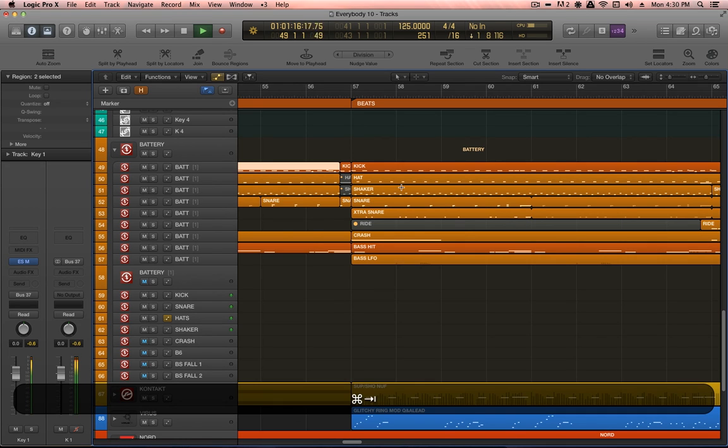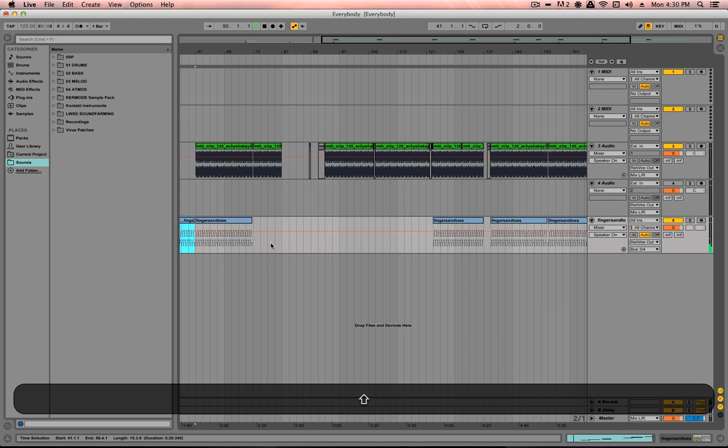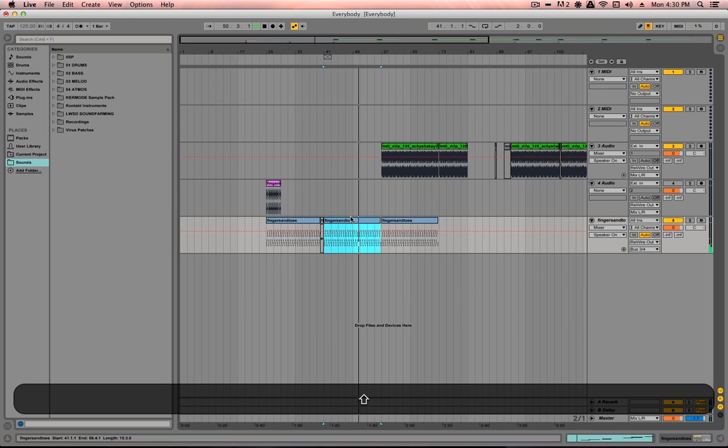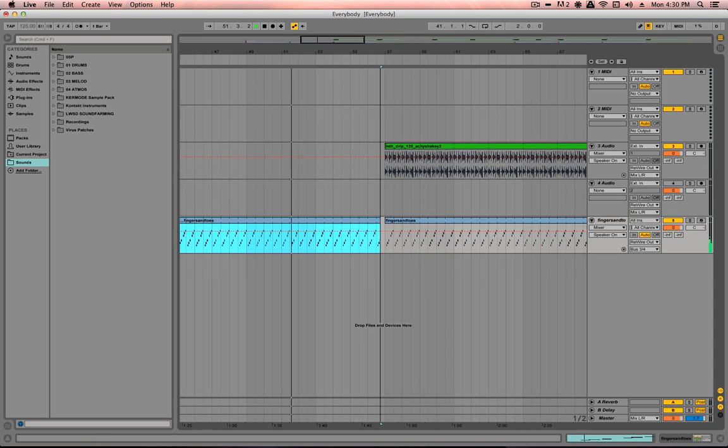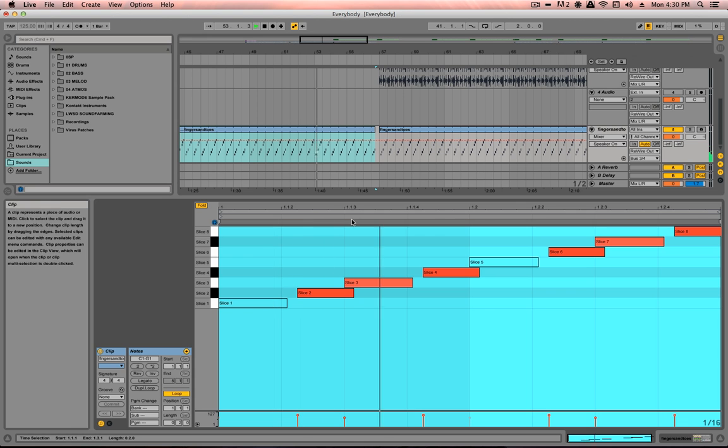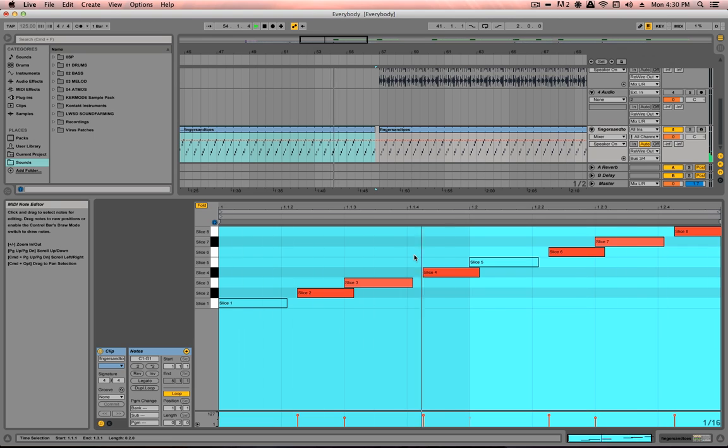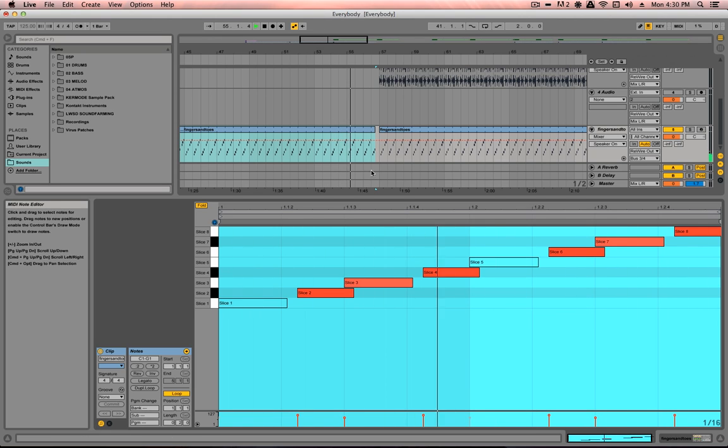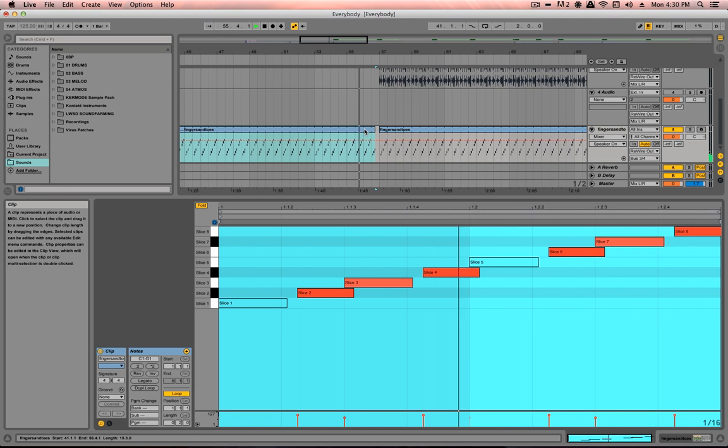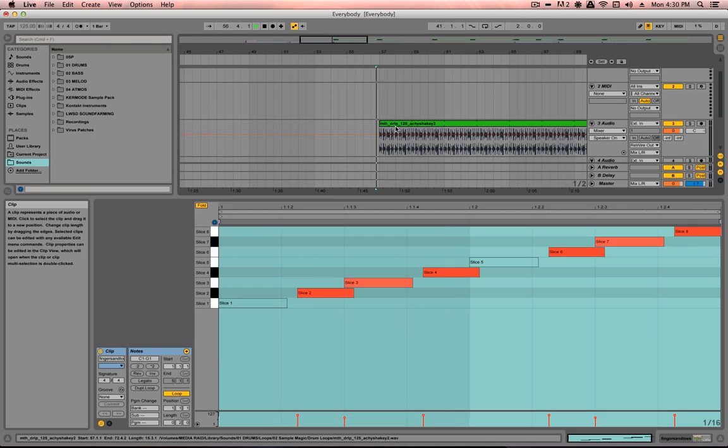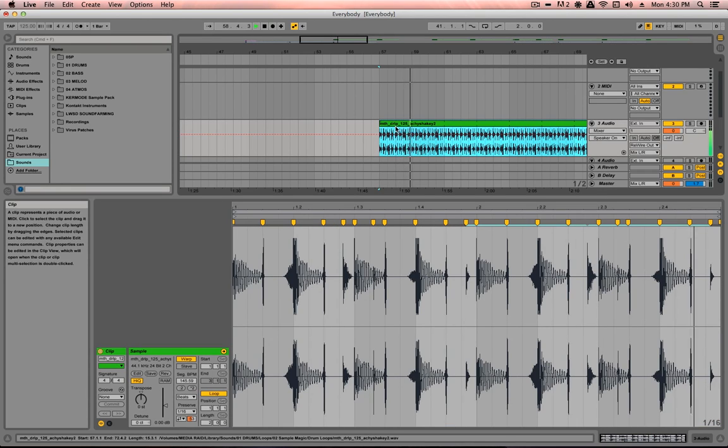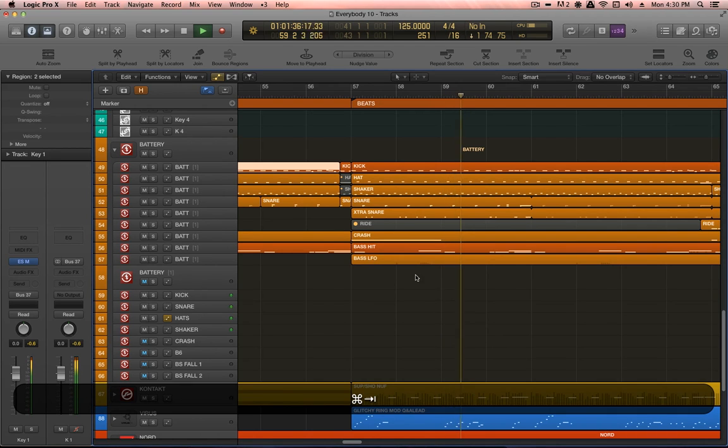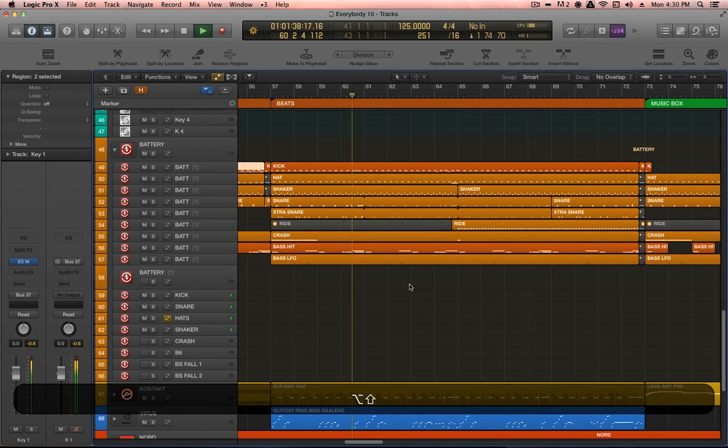I also have just a couple of loops that are playing in Ableton Live. I just prefer the simplicity of throwing a loop into Ableton and then chopping it up to MIDI, which is what I've done with this particular break. And then this other one just comes in to add a little bit of extra groove to the beats.